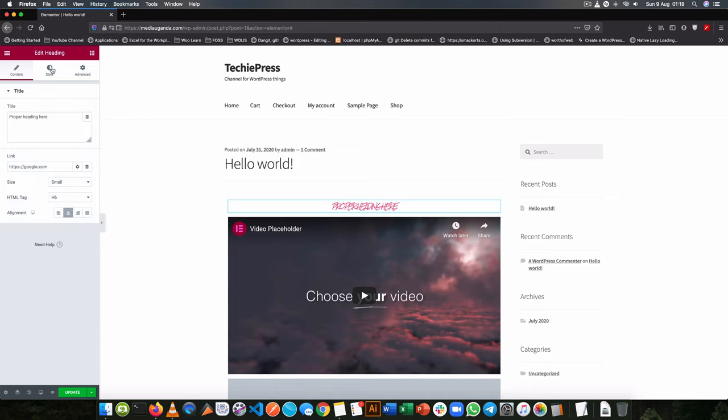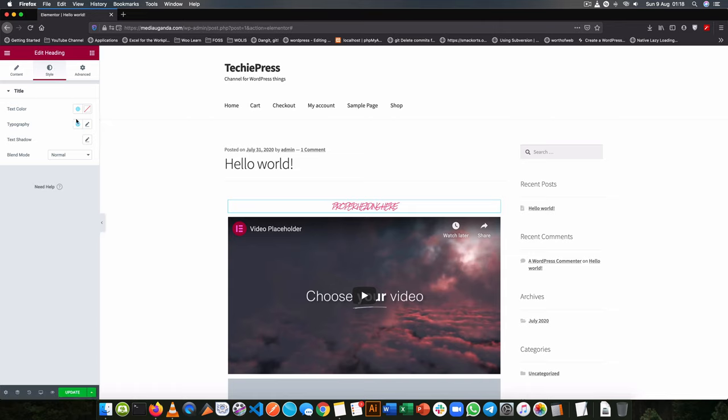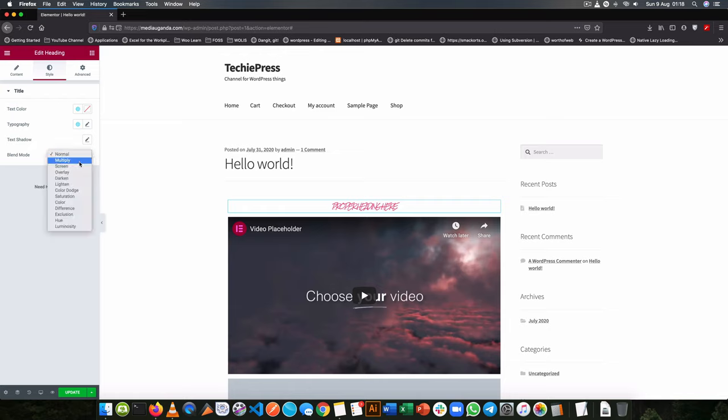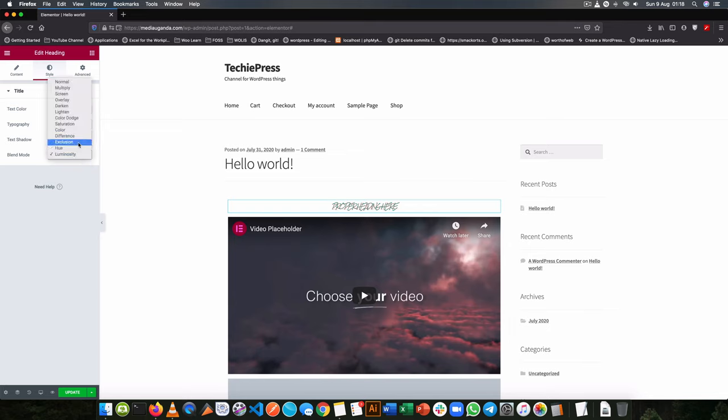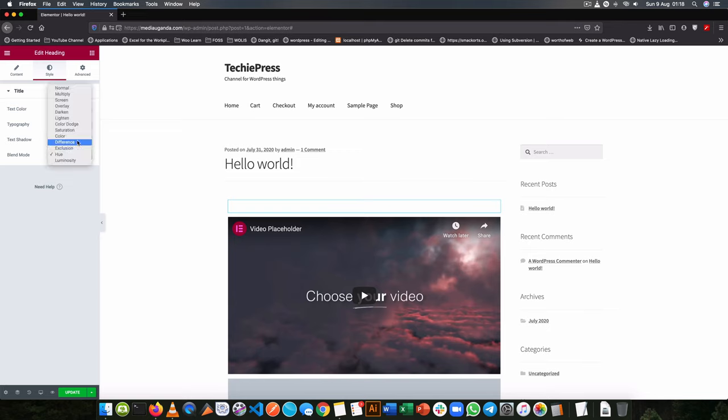Now if you choose to go and style this, you get more options in terms of color, in terms of typography, in terms of shadows and blend modes. Now it's up to you to actually try to check all of these and see what best suits and best fits your kind of work that you're doing.